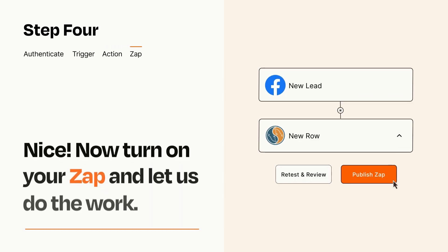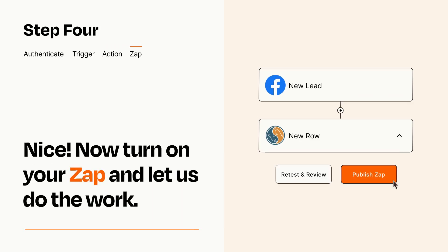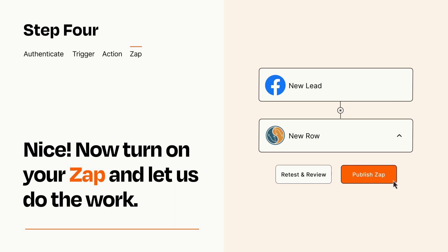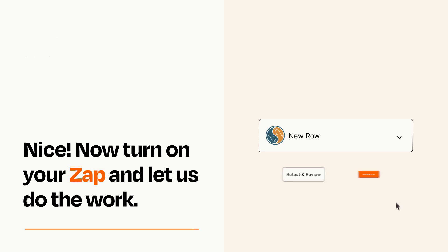Turn on your Zap and Zapier will start doing your work for you. Zapier can be as simple or as complex as you'd like and connects with thousands of apps, more than any other platform.